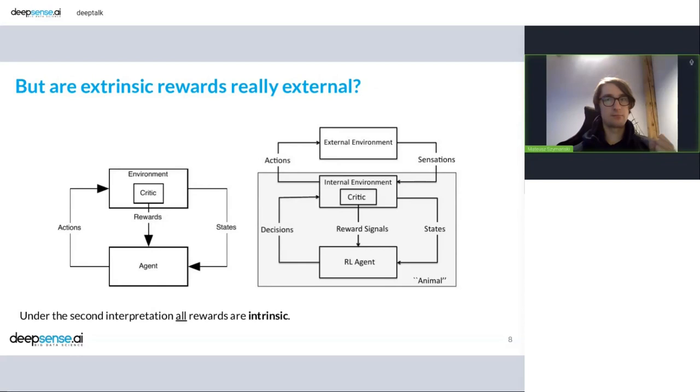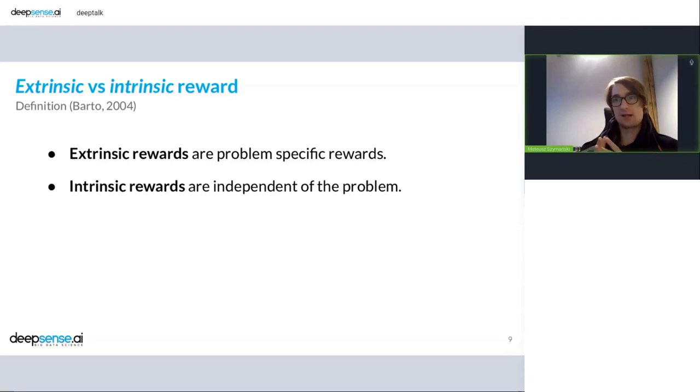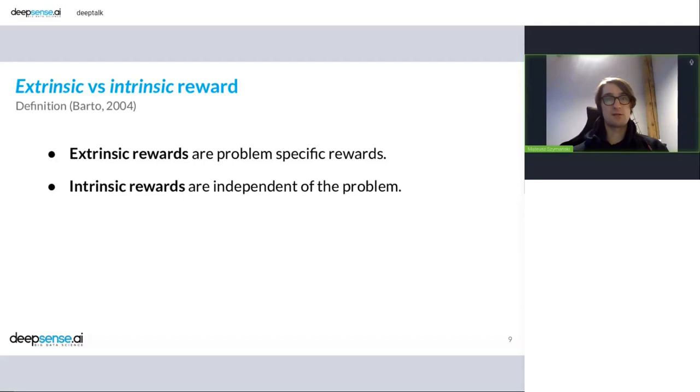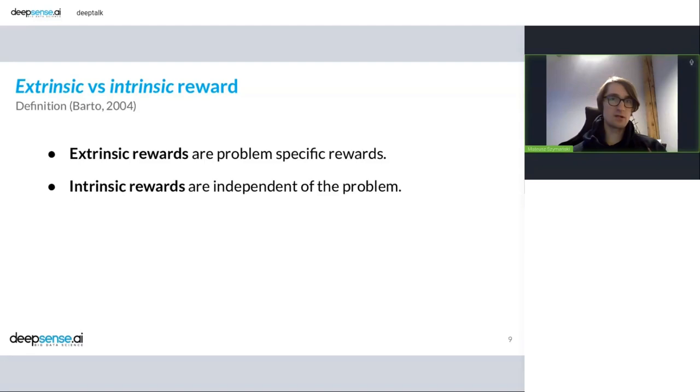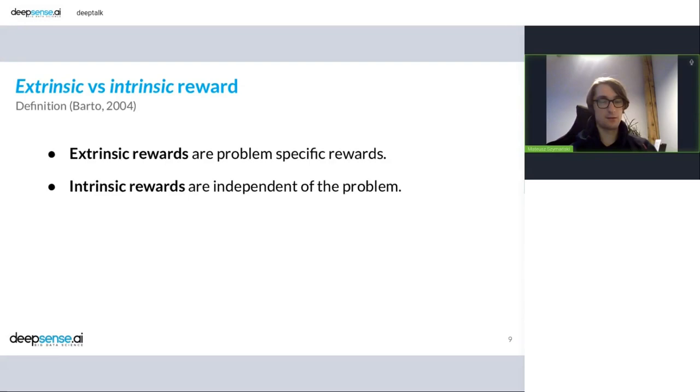So this distinction is kind of artificial. There is a hard time to tell where is the line between extrinsic and intrinsic. So we need to come up with another distinction and some papers define that extrinsic rewards are problem specific rewards. So that means if we have rewards that are related to a problem or class of problems, we mean an extrinsic reward. And intrinsic rewards are independent of the problem. So we can apply them in various settings. So intrinsic rewards are general, whereas extrinsic rewards need to be applied in some conditions.